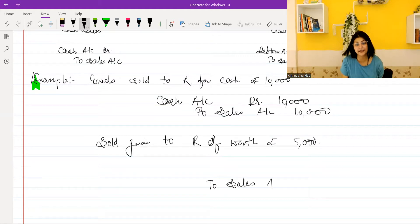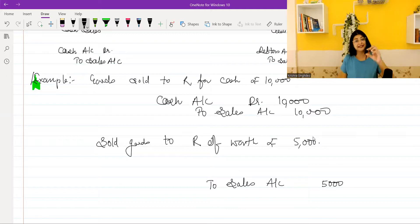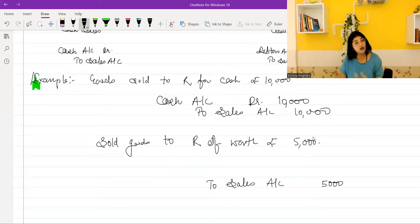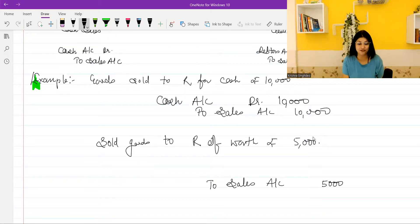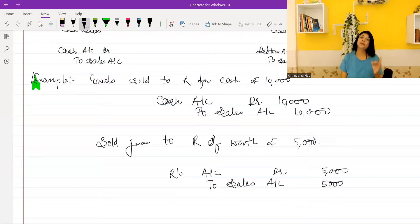What will the credit sale entry be? Remember, the revenue increases in both cases — whether it is cash sale or credit sale. So the credit to sales account will be the same as in cash sale. But what do you write on the debit side? Have you received cash? Is your asset increasing? Yes, the asset is increasing, but cash is not increasing. It means the asset has another name — debtor. Debtor is the person who has to pay us something, who owes us something. So we will debit R's account.